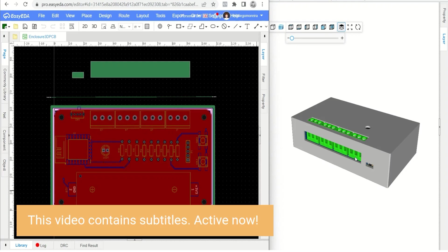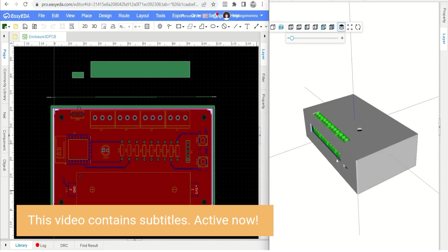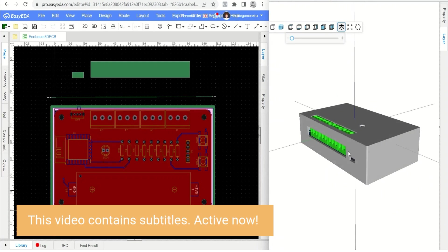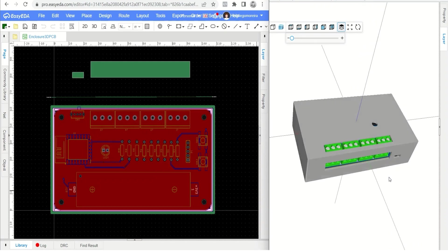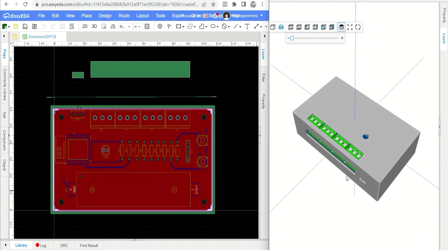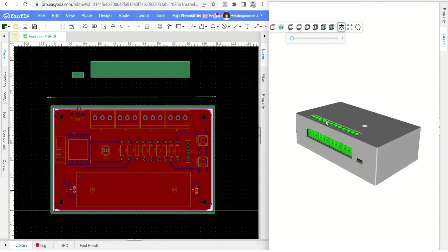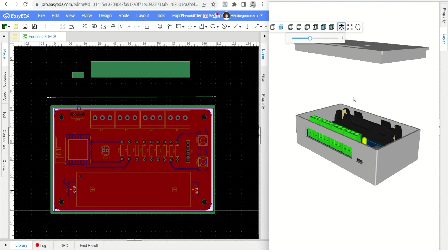Welcome. In this video we will finish the 3D housing project and prepare the file to be manufactured in JLC 3D. Let's start.